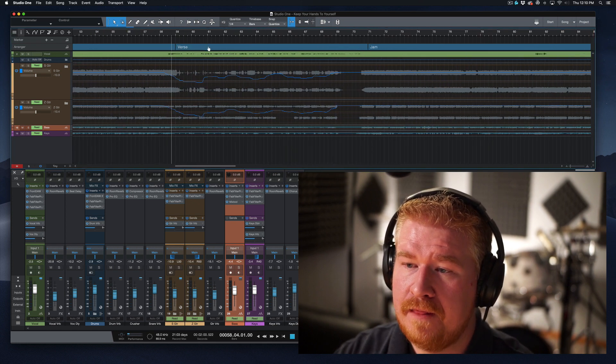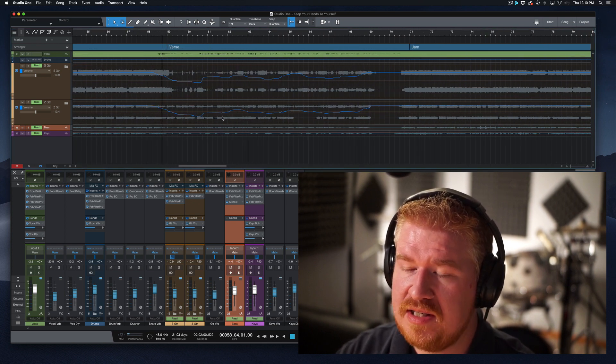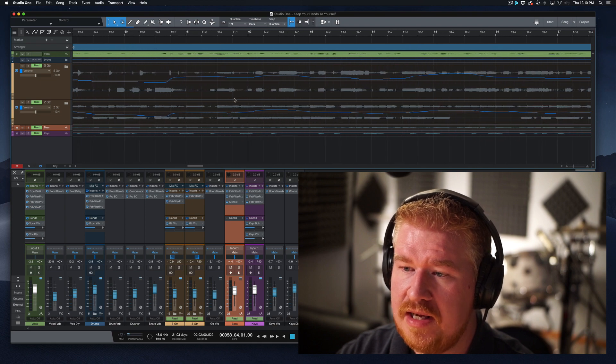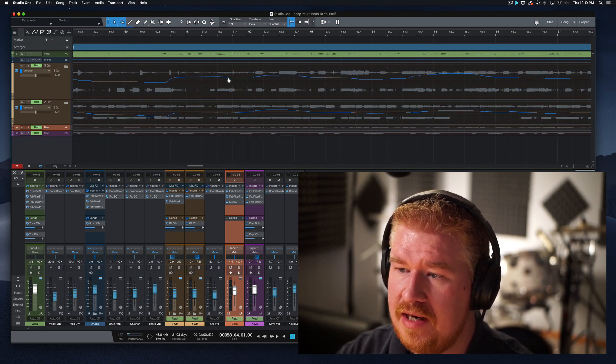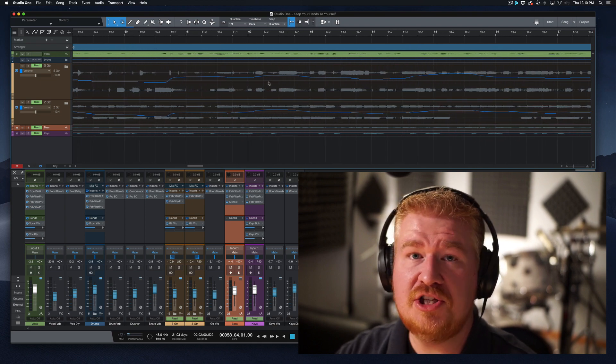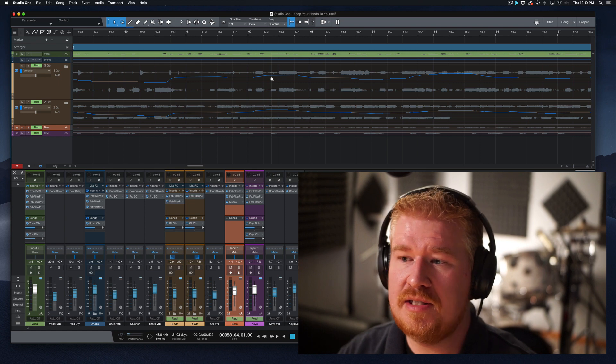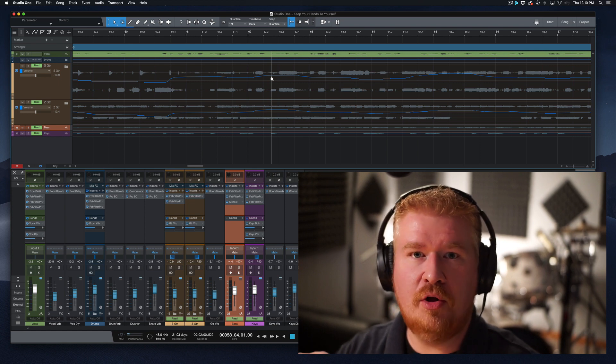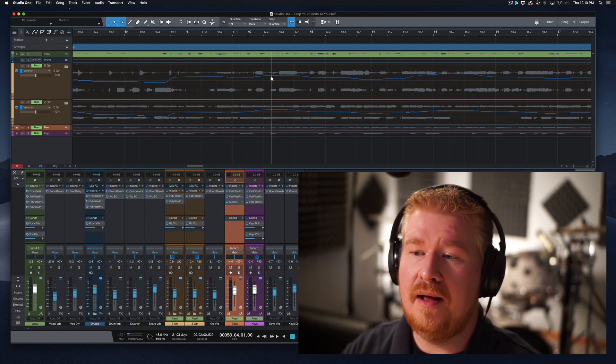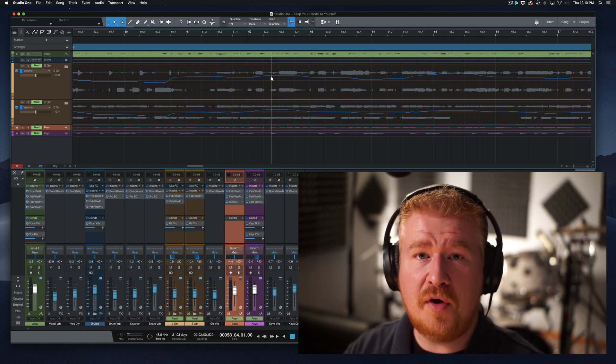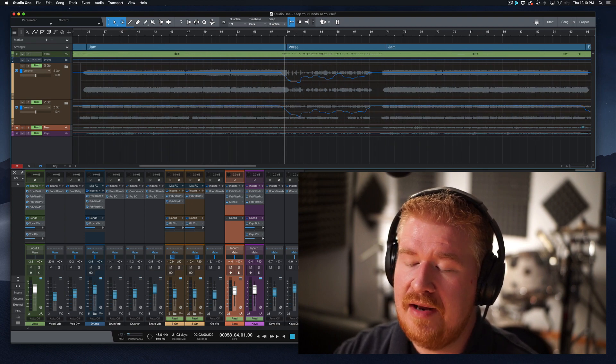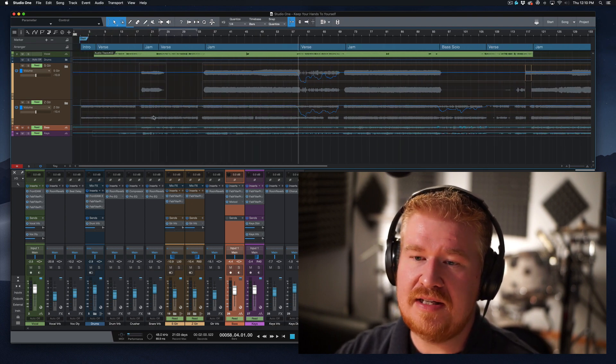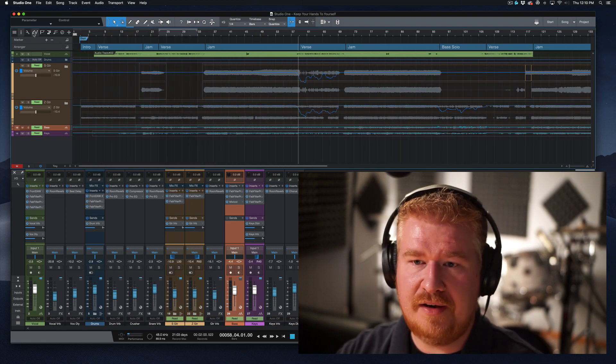So if we look here, these automation curves are slightly different. We're seeing a little bit of a dip here where there is none here. So it didn't just replace the automation. It actually did some magical math in the background and applied both automation curves simultaneously. Now we have a nice, clean mix without an extra VCA fader in it.